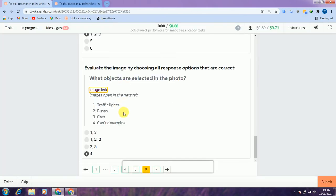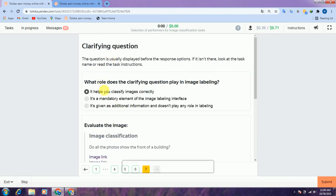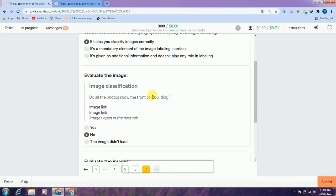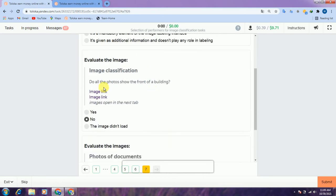The image did not load so we select the fourth option and jump to the seventh interface. They are asking: what role does the clarifying question play in image labeling? It is the first option — it helps you classify images correctly — so select the first one. Scroll down and they are asking whether all the photos show the front of the building.